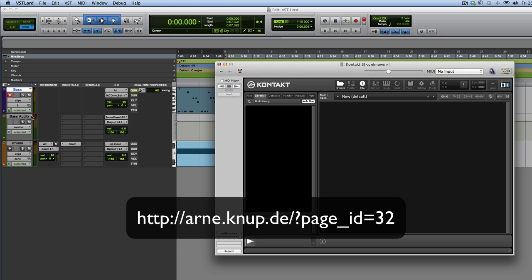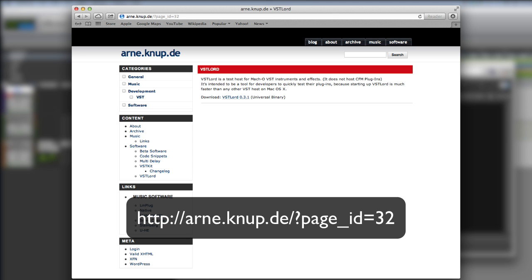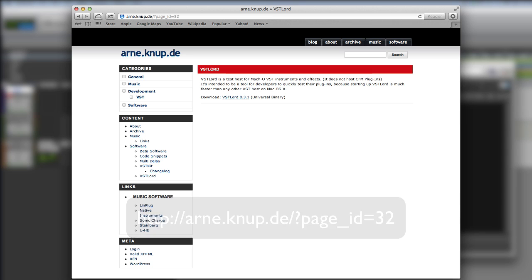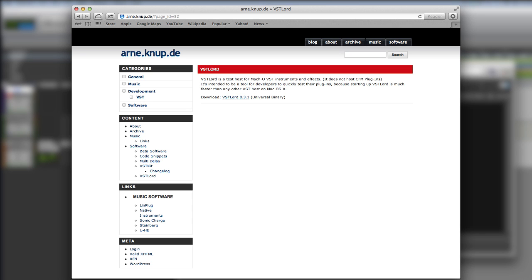Of course, you can use it with your favorite DAW if you're watching this and you're not a Pro Tools user. So that's it. That is VST Lord. I think it's flipping great. Great value for money. It's free. It's brilliant. So go over to his site and download it and try it for yourself. Thanks for watching and I'll see you again soon.